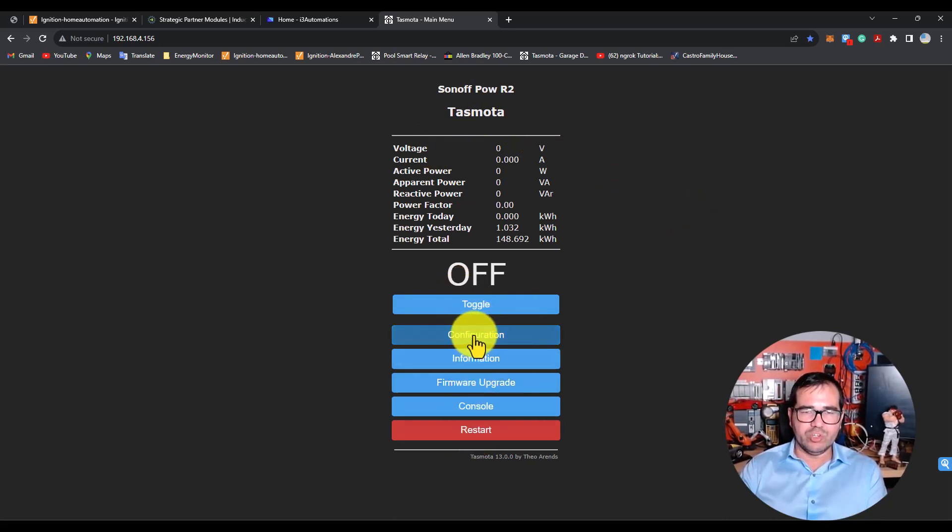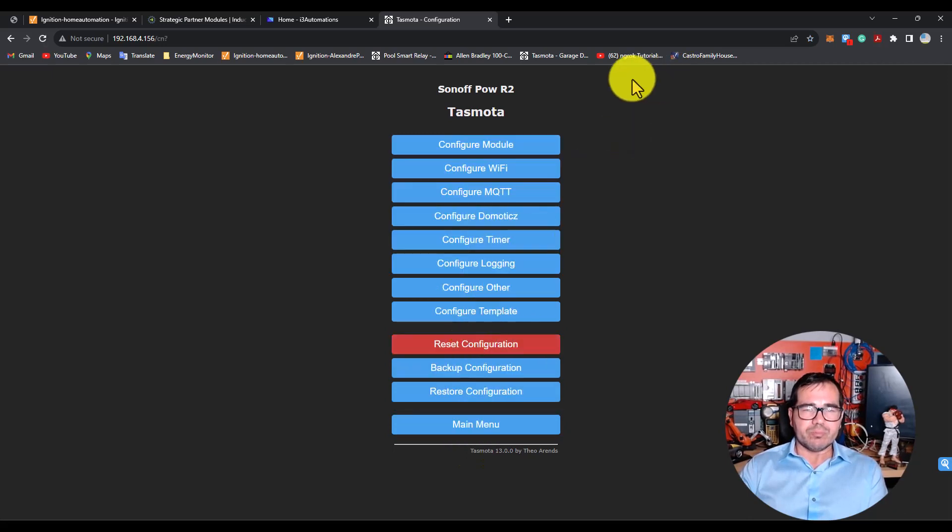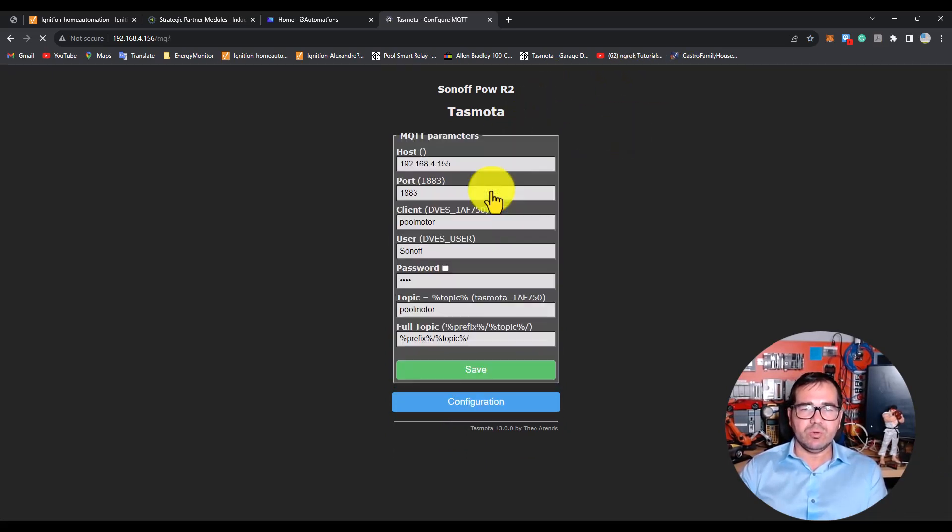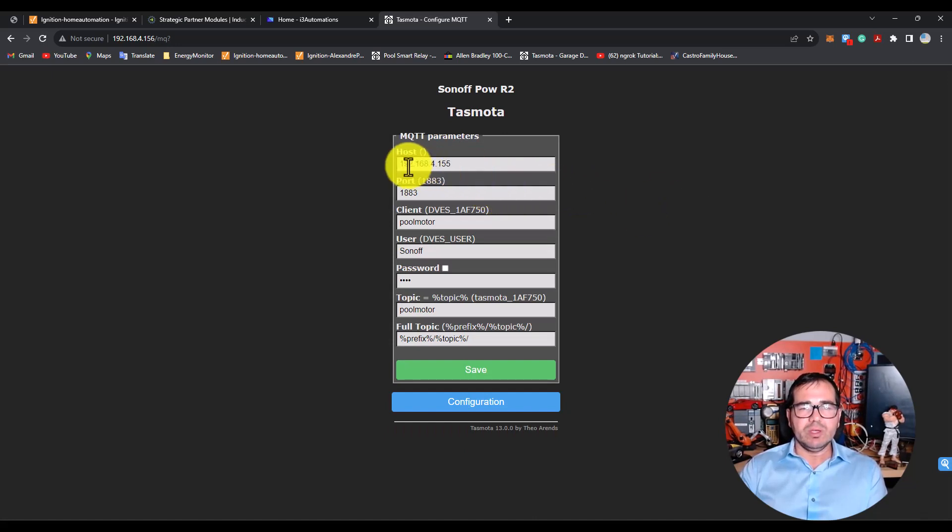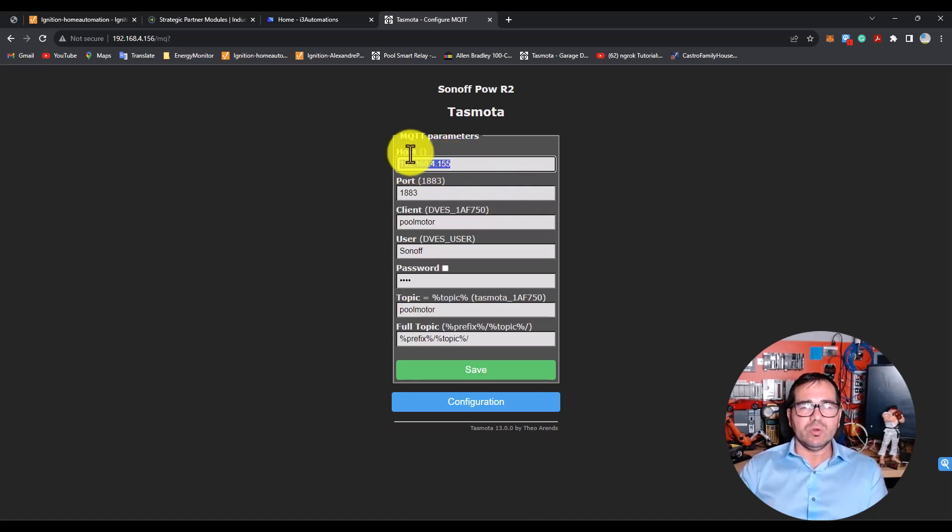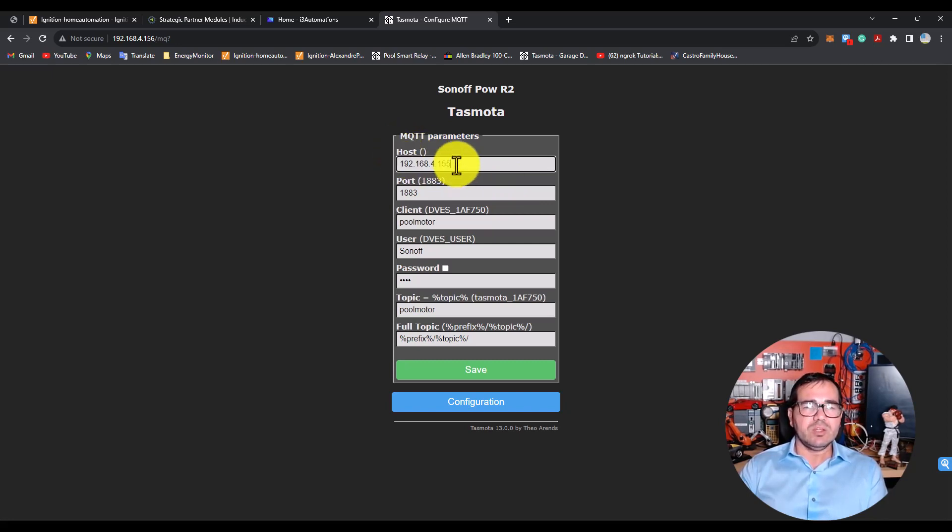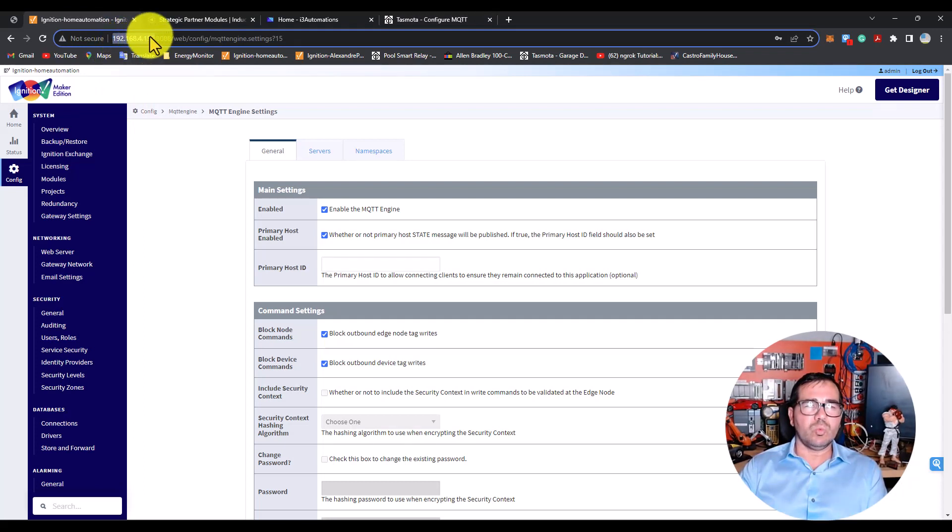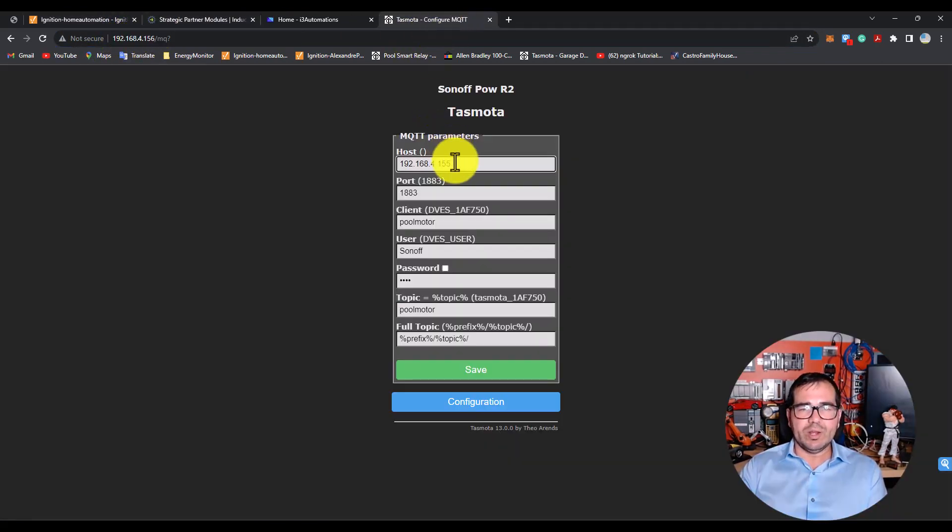Let's take a look at how this is configured. Let's go to the configuration and look at the MQTT settings. Here I have the host, which is the MQTT server IP. In my case, it's 192.168.4.155, so this is what I put here.